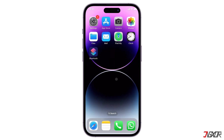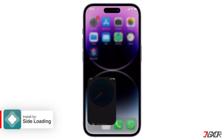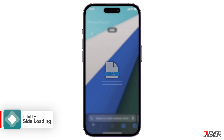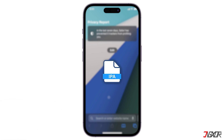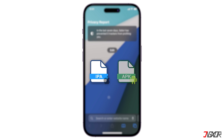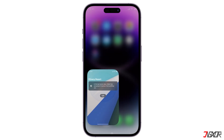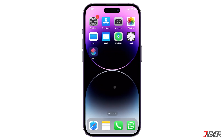To get an application outside the App Store, you'll need to download its IPA file from a trusted source and then use a sideloading technique to install it on your device. IPA files are the Apple equivalent of the Android APK, containing everything needed to run an app on your iPhone or iPad. Sideloading, on the other hand, is the process of installing applications directly on your device, bypassing Apple's usual review process.